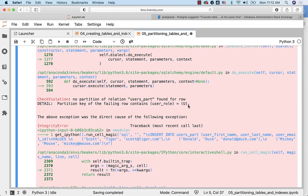As we have successfully created the partition table, let us understand how we can actually alter the table by adding partitions to it and also how we can get the data into those partitions using the relevant insert commands.